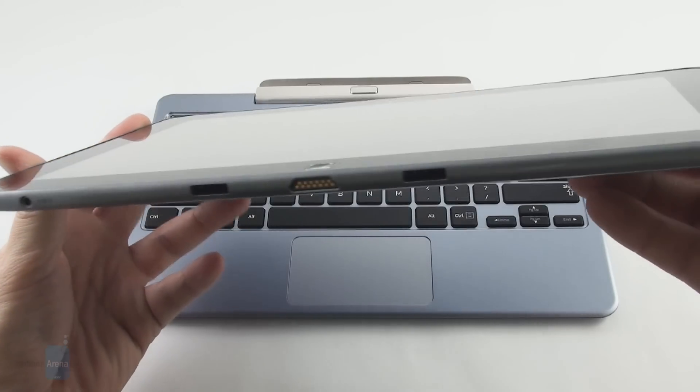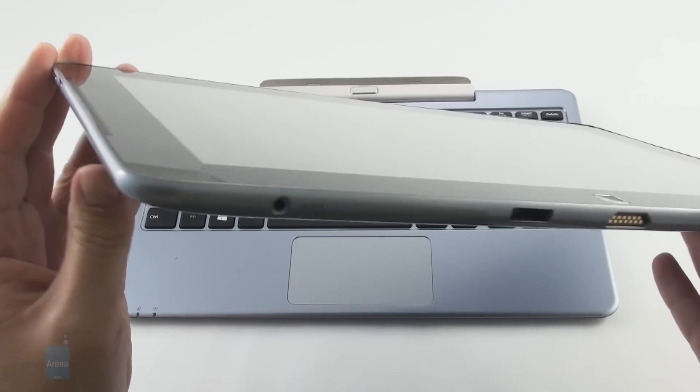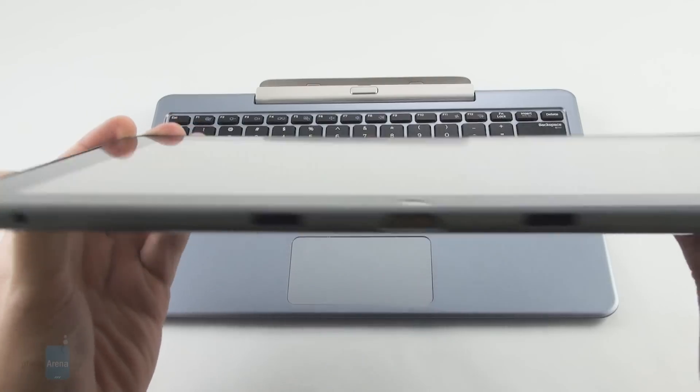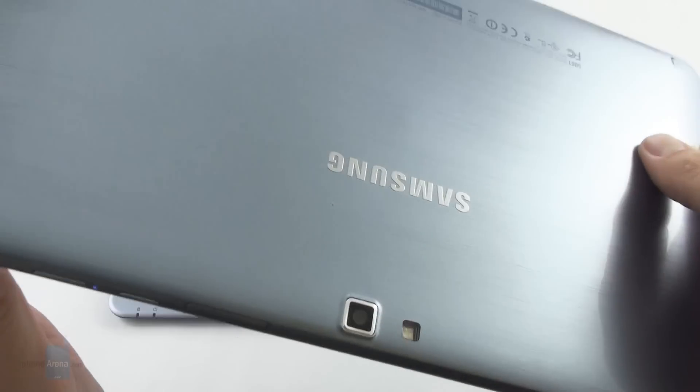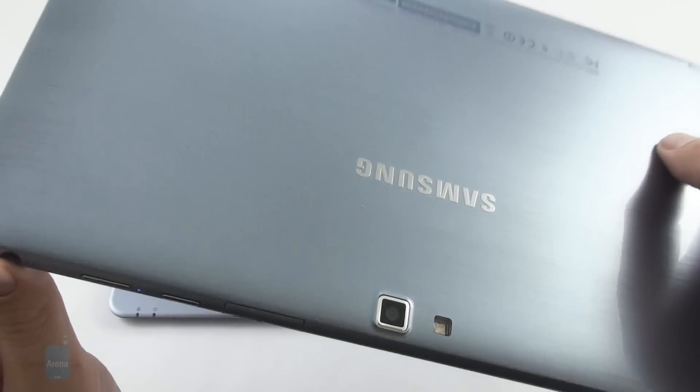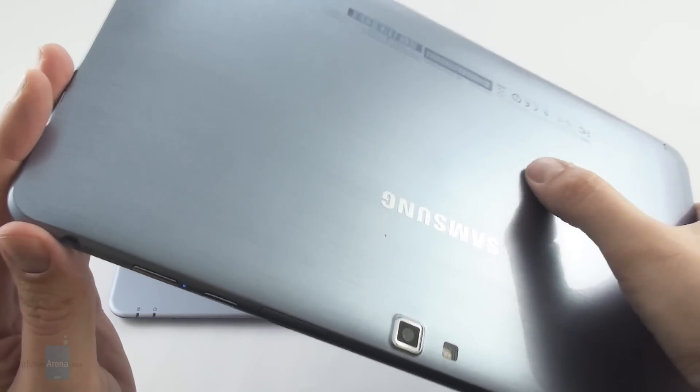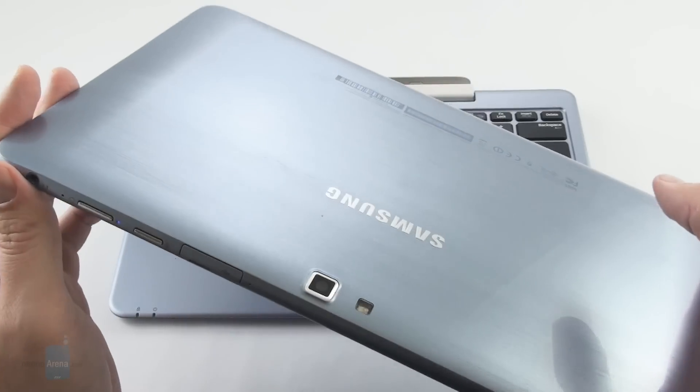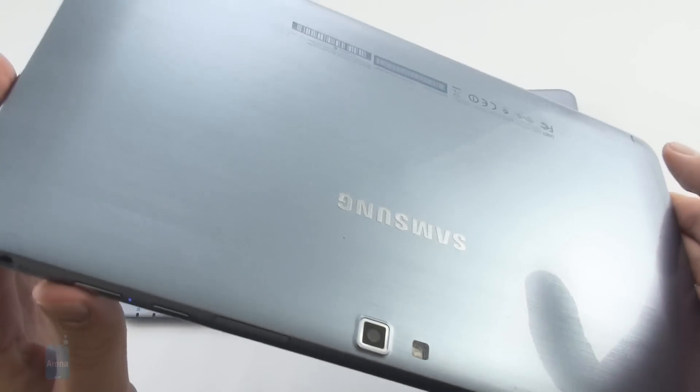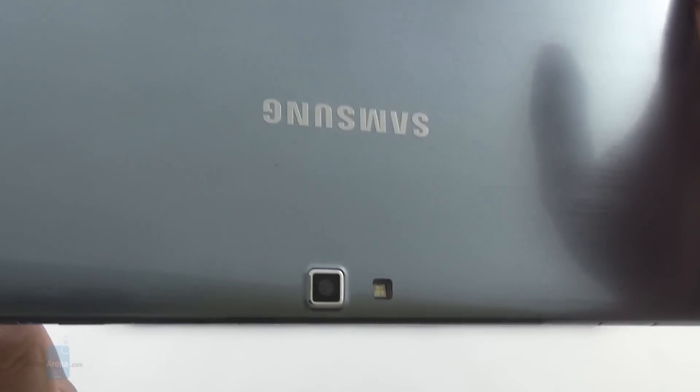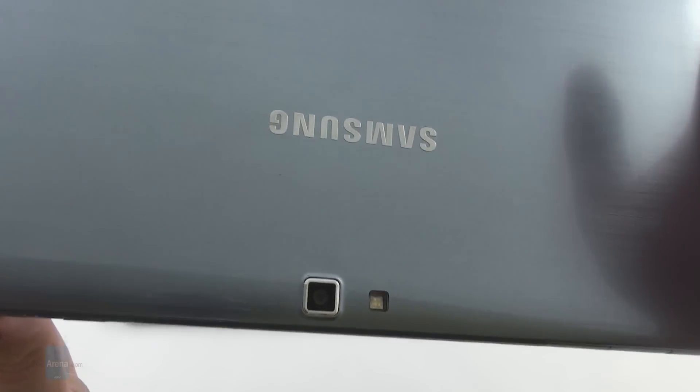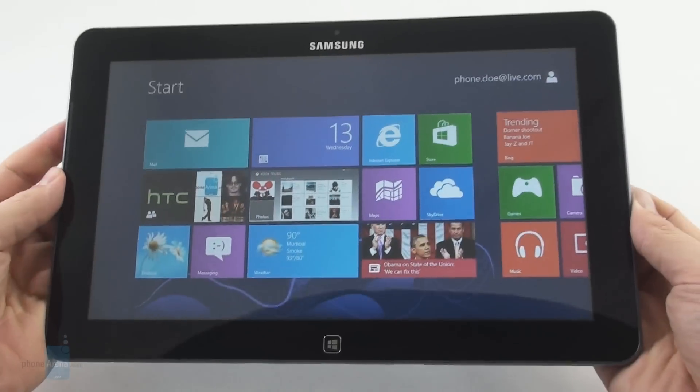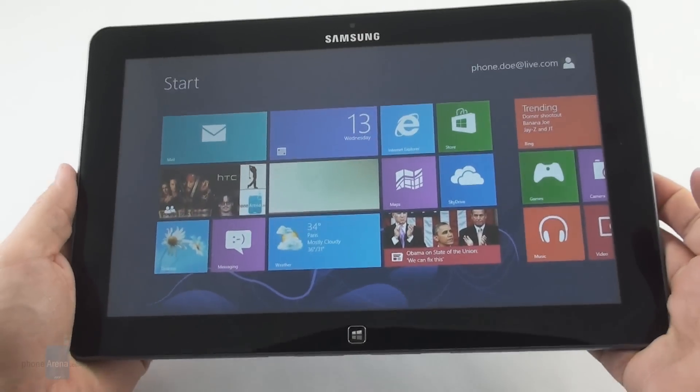The 9.9 millimeters thin polycarbonate housing resembles the material used in the making of the blue Galaxy S3 with brushed metal looks but hollow plasticky sound when you knock on the back. The back is a looker with the fake brushed metal housing, the elevated Samsung logo, the metal rim around the 8 megapixel camera with LED flash, and the tapered sides helping hold the tablet more comfortably.